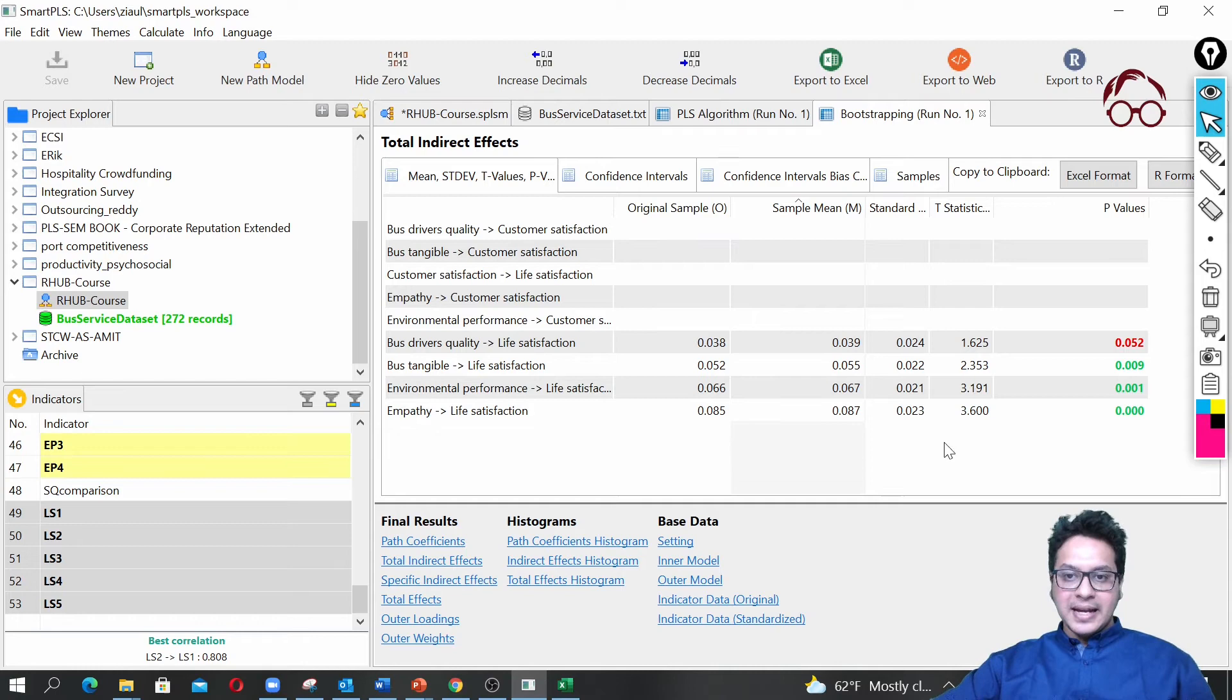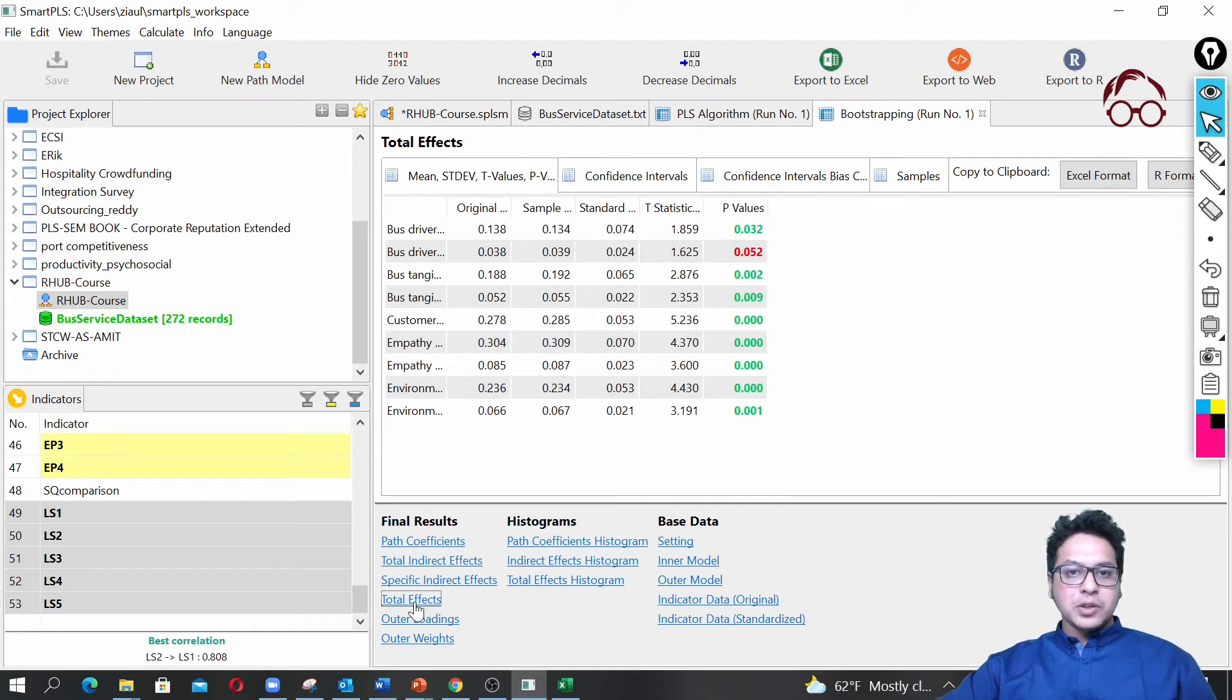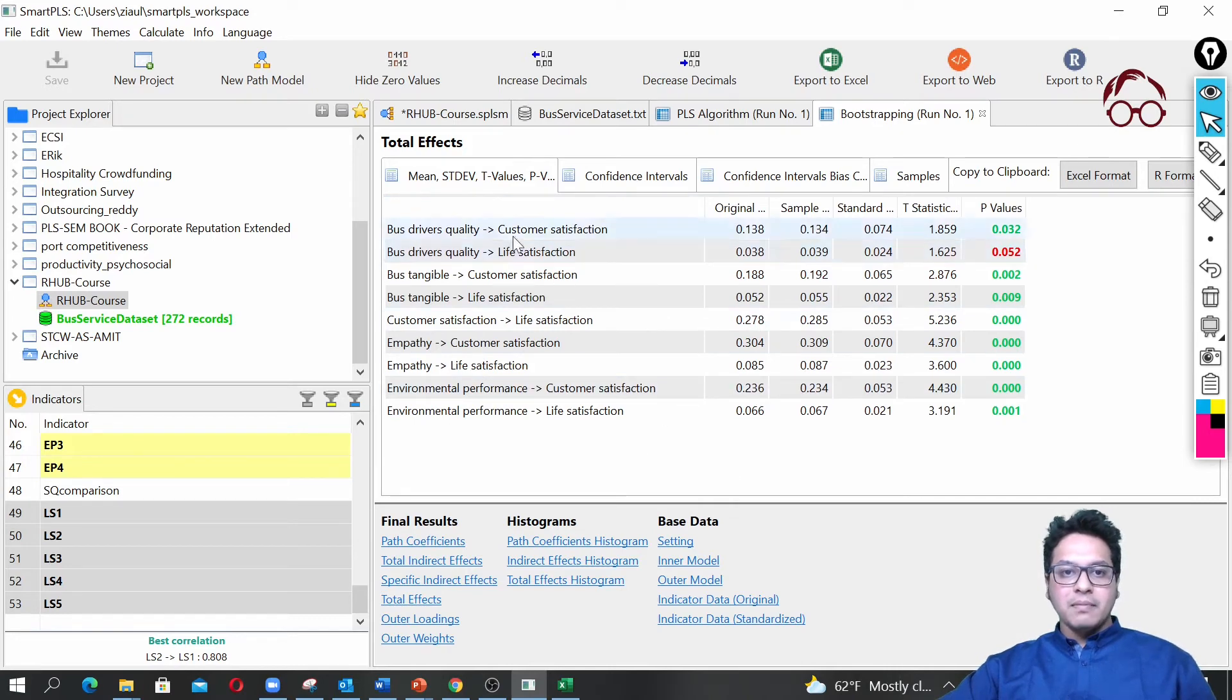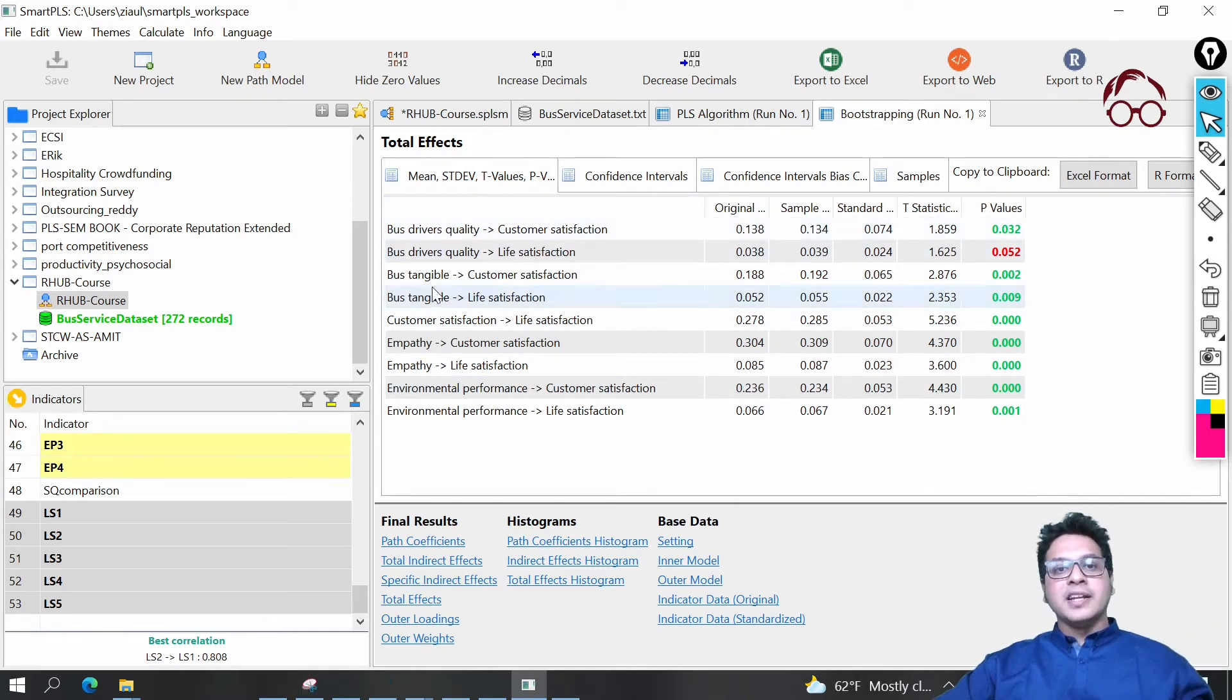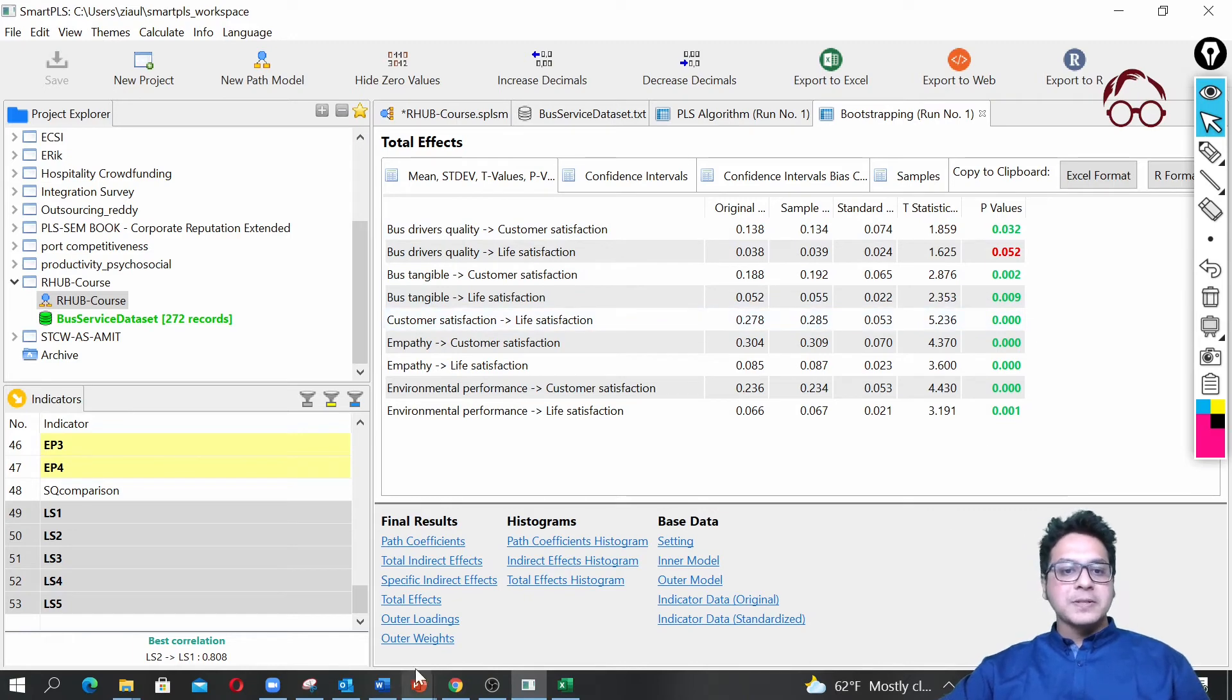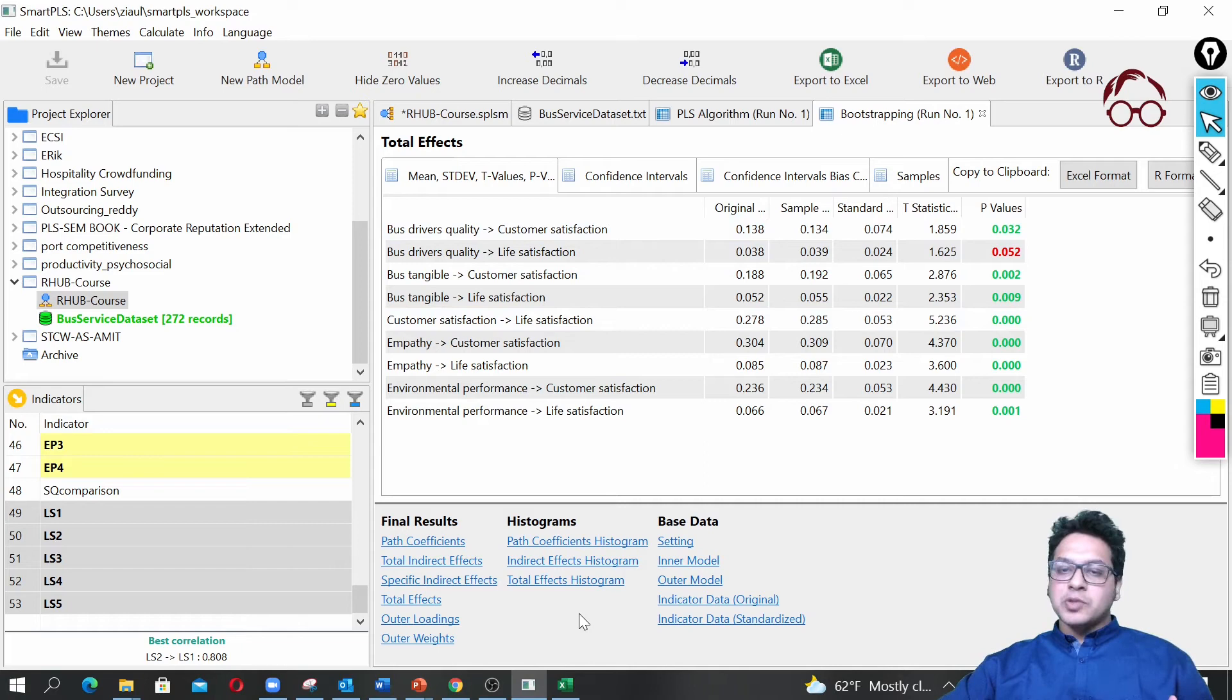Here you see the indirect effects, here you see the total effects from each of the latent variables to the other latent variables.